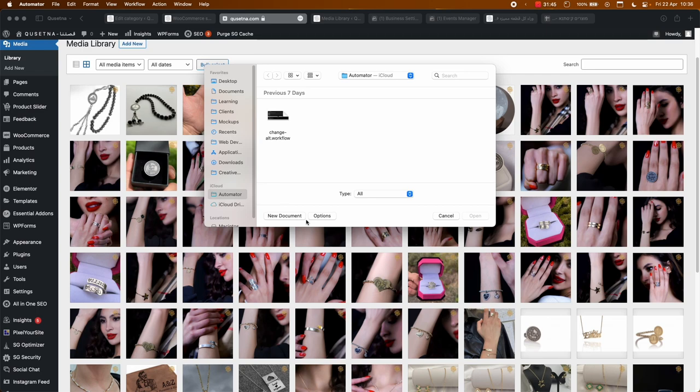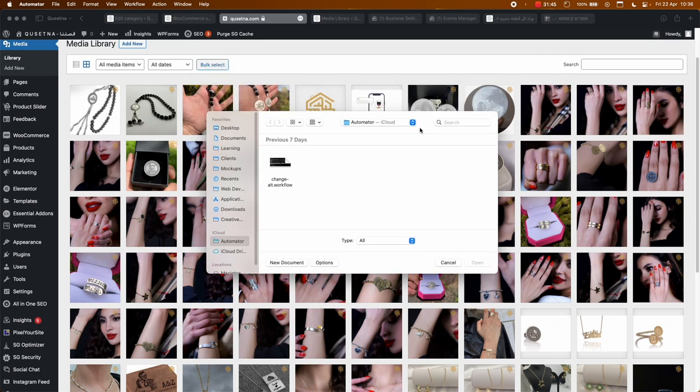There is a feature called 'Watch Me Do,' and it's literally what it says — you're going to let the Mac watch you do something. We will record it, and after recording it we're just going to repeat it using a for loop that is implemented in this Mac.